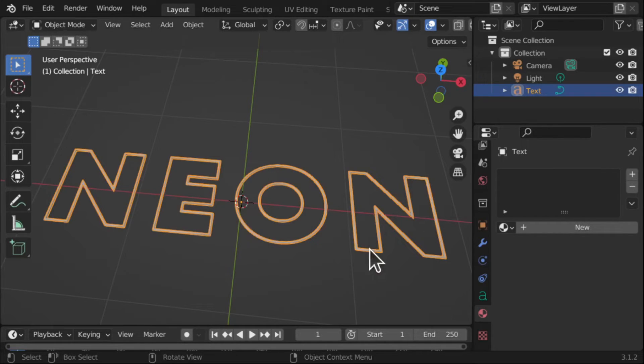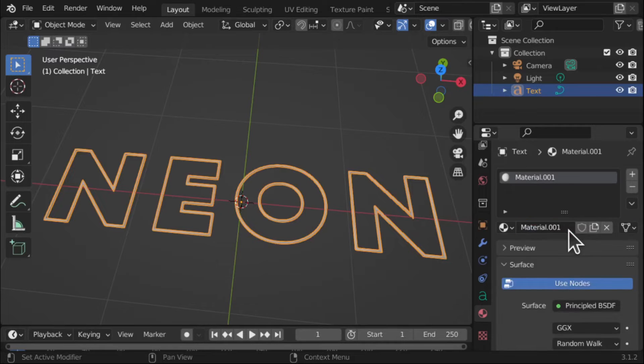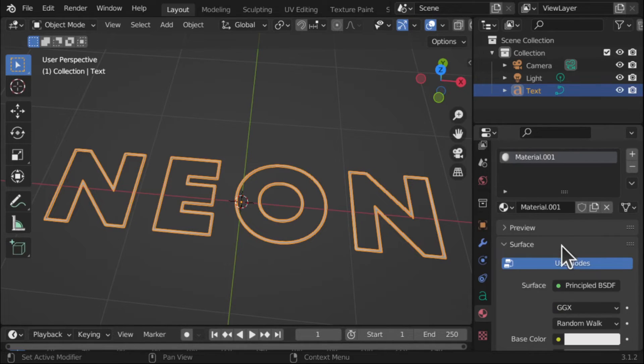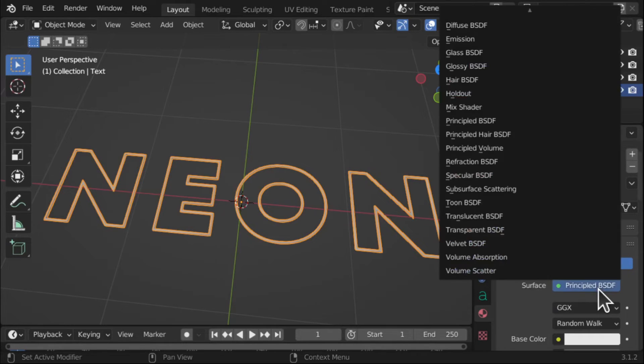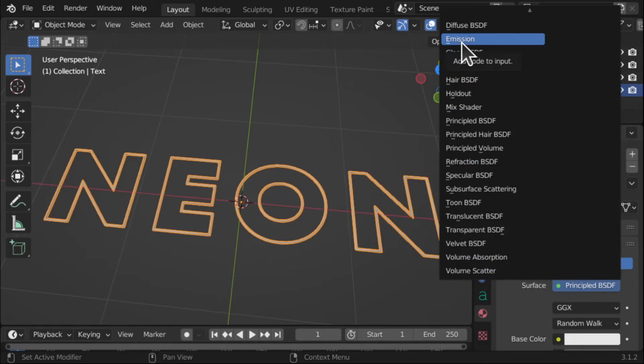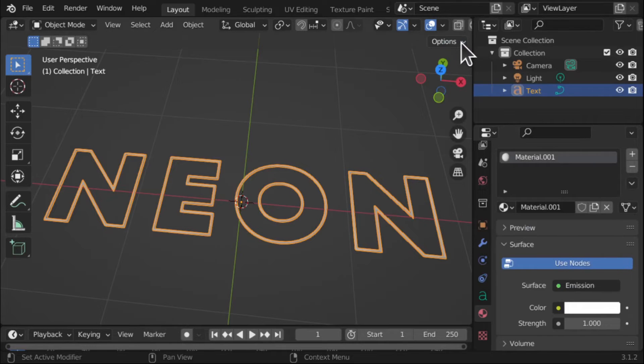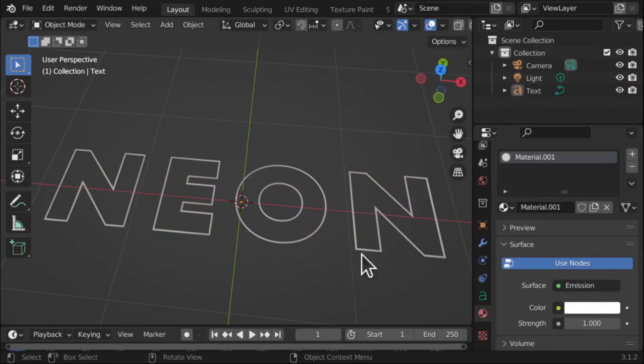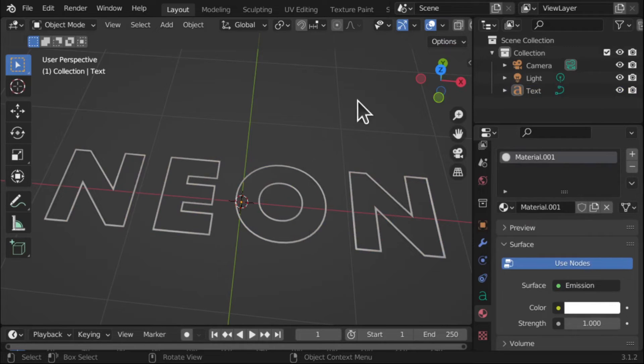So let's make that. And we're going to go to Emission. And now we can give it a color. If I click over here we can see, well there's nothing happening at the moment and this is because of the render mode.